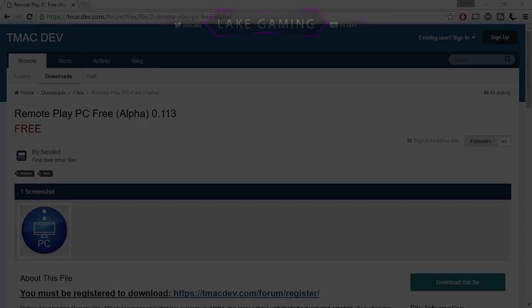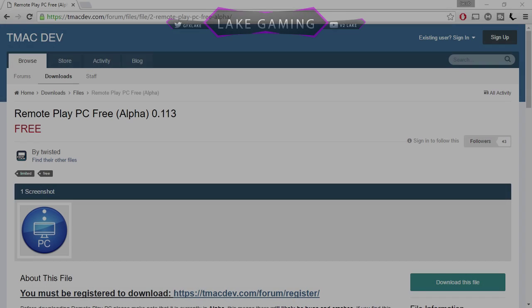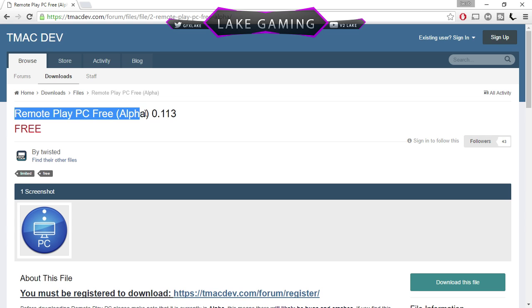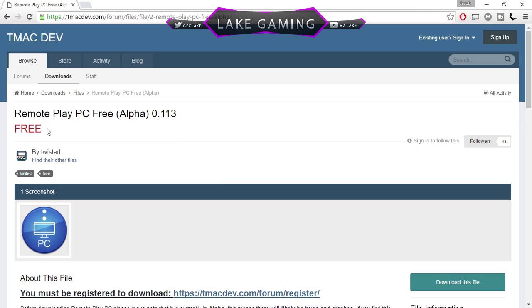Hey guys, what is up? It is Lake here and today I'm going to be doing a video on how to remote play on your PC for free.